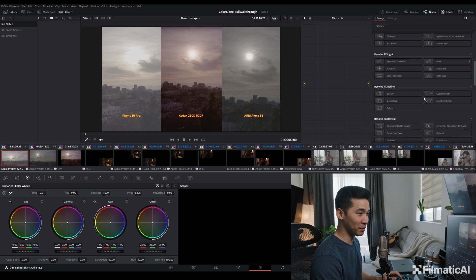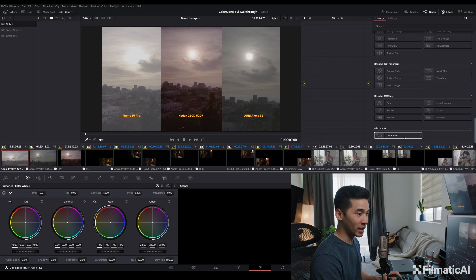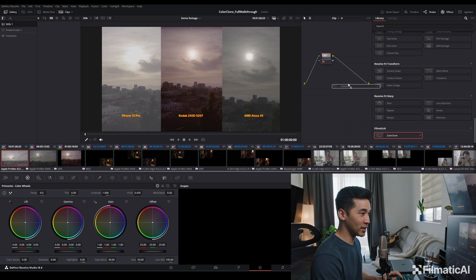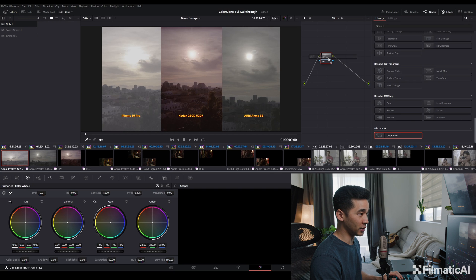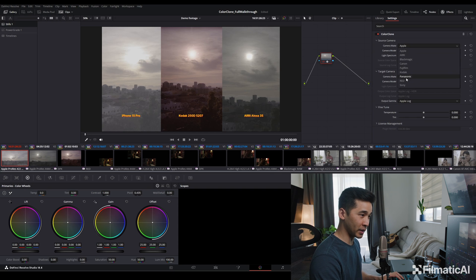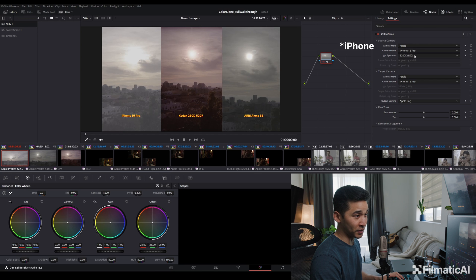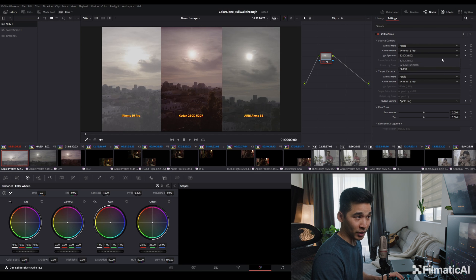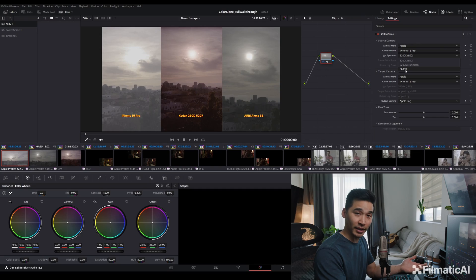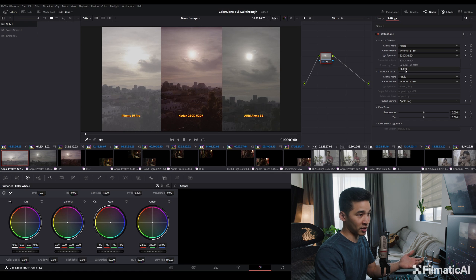So we have our iPhone 15 Pro. Let me just go down to ColorClone. And all you do is you just apply ColorClone, just drop it in right there. You select your source camera, which in this case is the Apple 15 Pro, the light spectrum, which is different from the white balance because this is the actual light spectrum wavelengths that are hitting the sensor. And in this case, we're doing daylight, so 5600 Kelvin would be daylight.